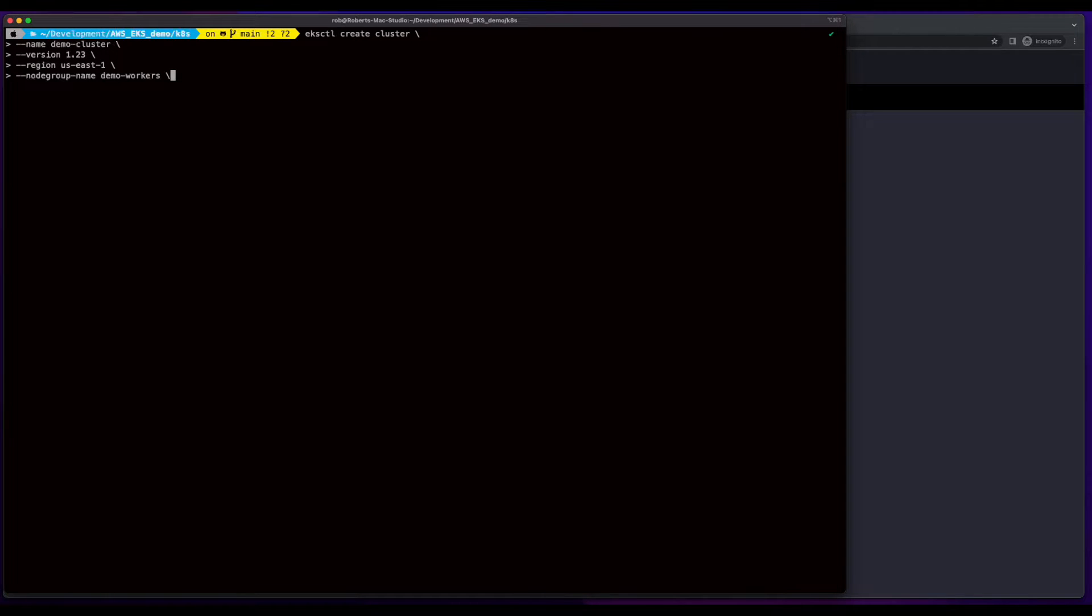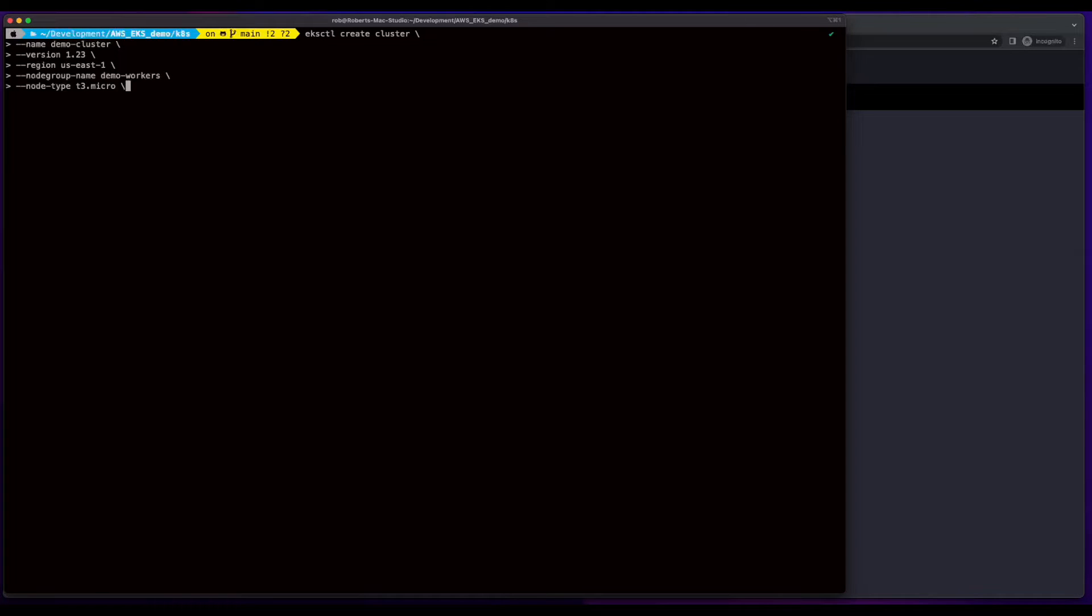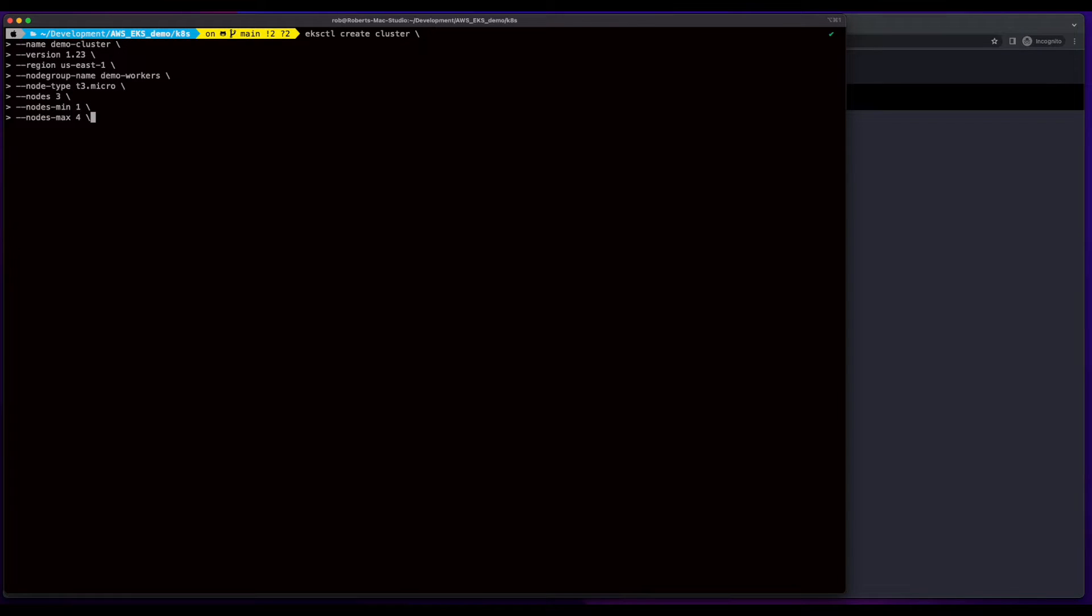give the node group name a name of demo workers. I'll spin this up using T3 micros with three nodes, and specify min nodes of 1, max nodes of 4, and this will be managed. So now I'll go ahead and execute the command.